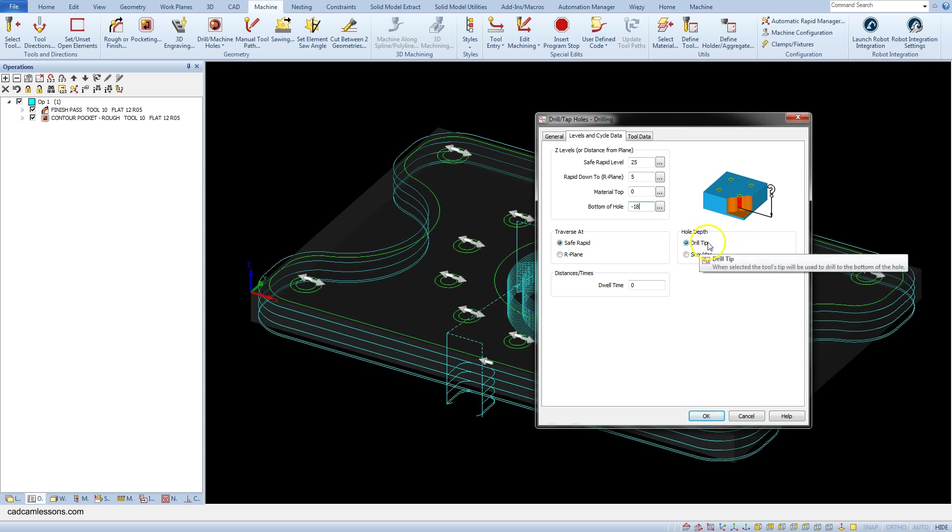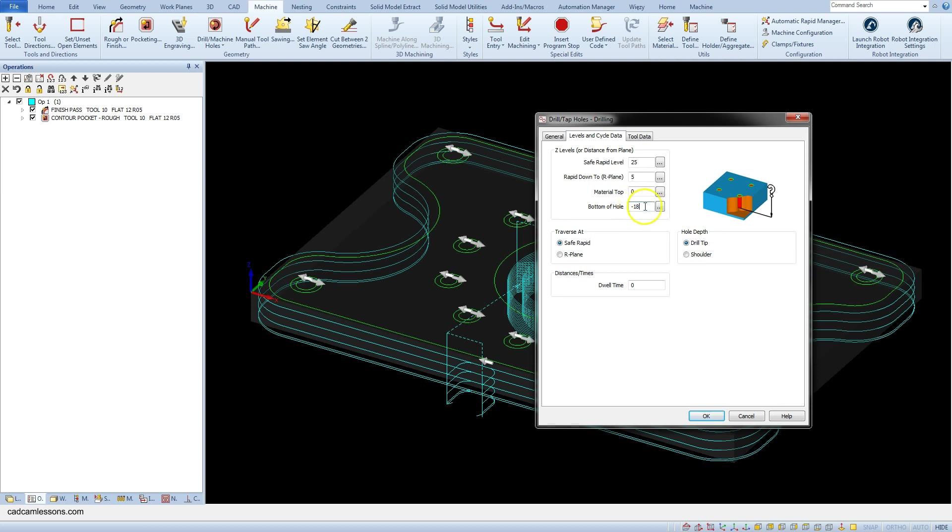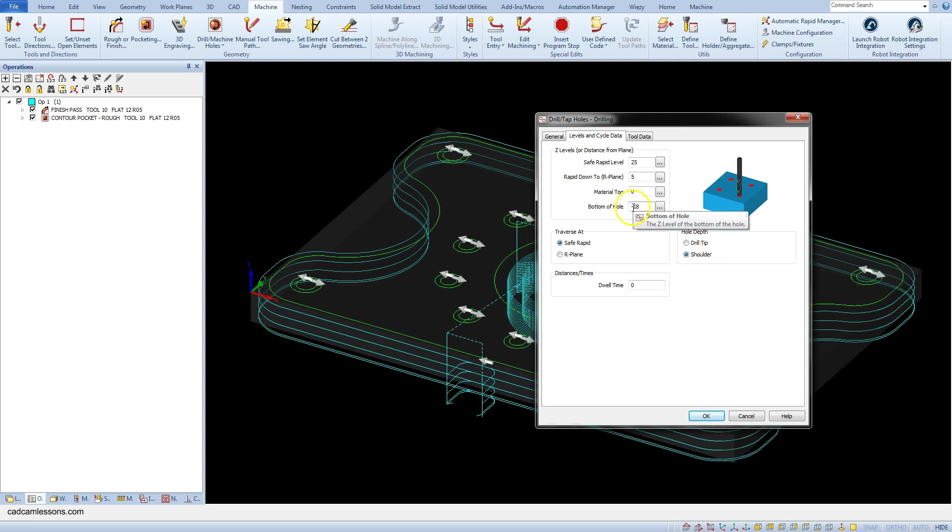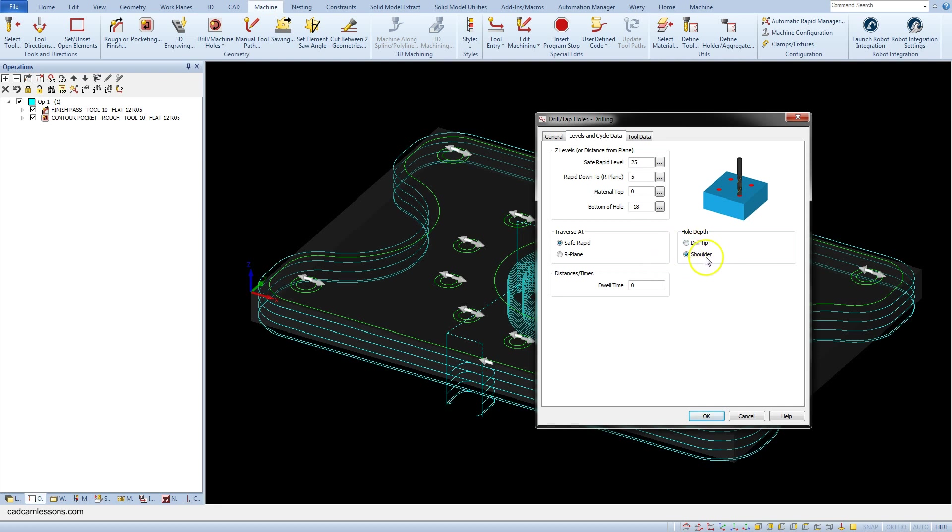Selecting the drill tip the drill tip will be at minus 18 mm and selecting shoulder the cylindrical part will be at the minus 18 mm. Then the tip of the drill will be below the material. And you have to be careful that there is no collision. For example with the machine or some fixtures and select this option.